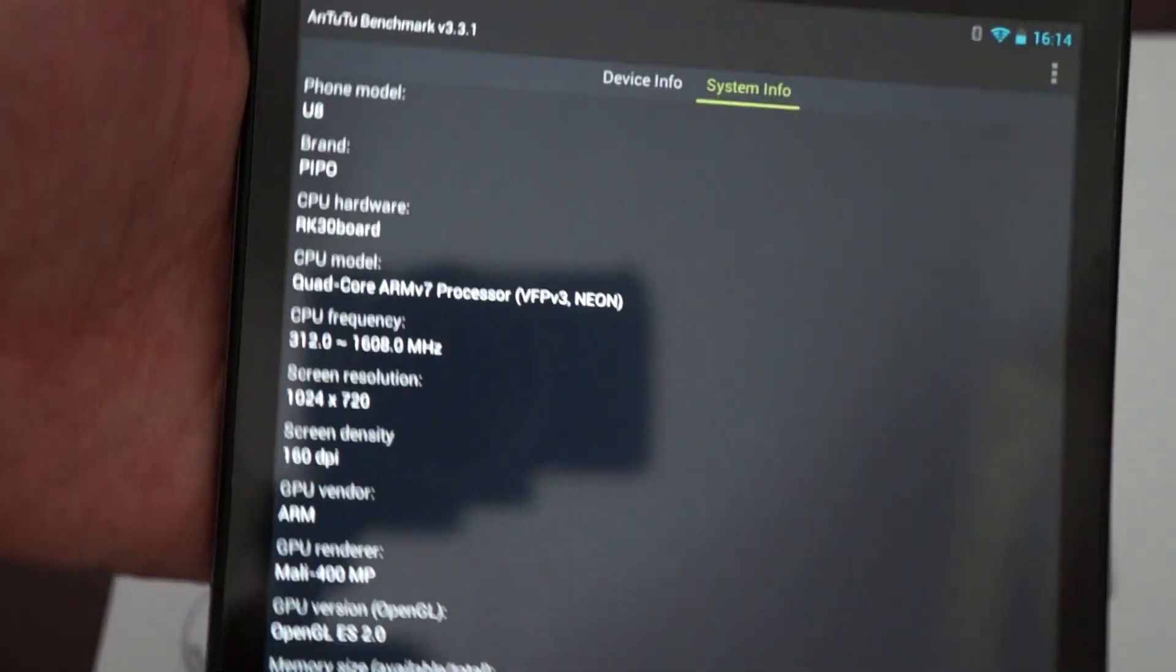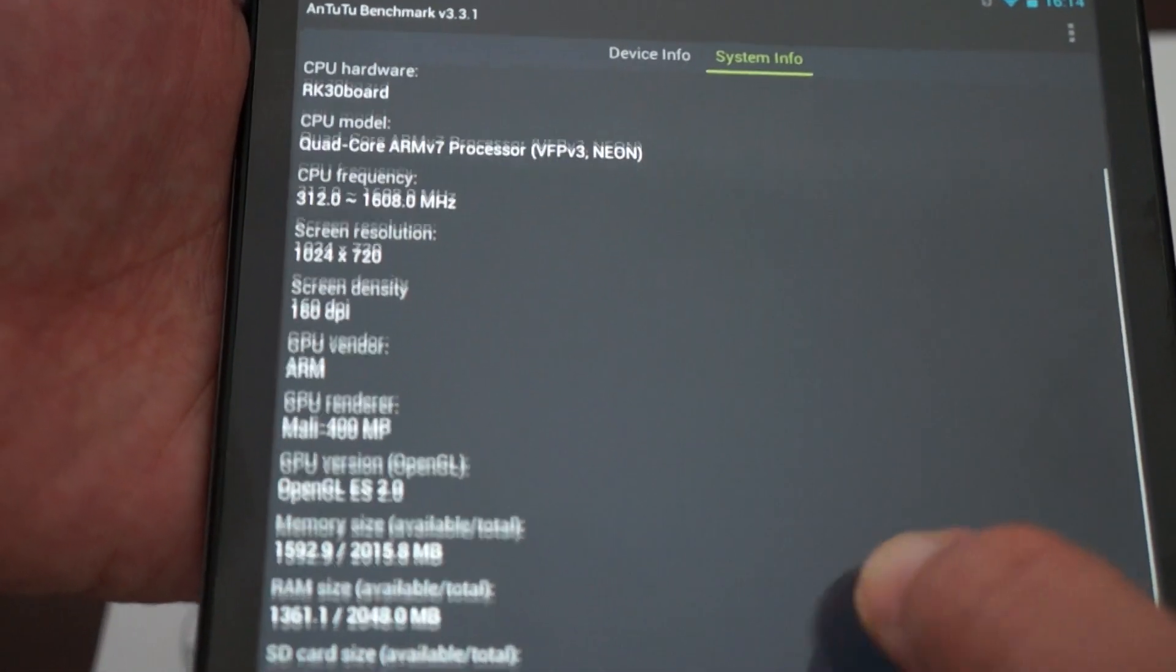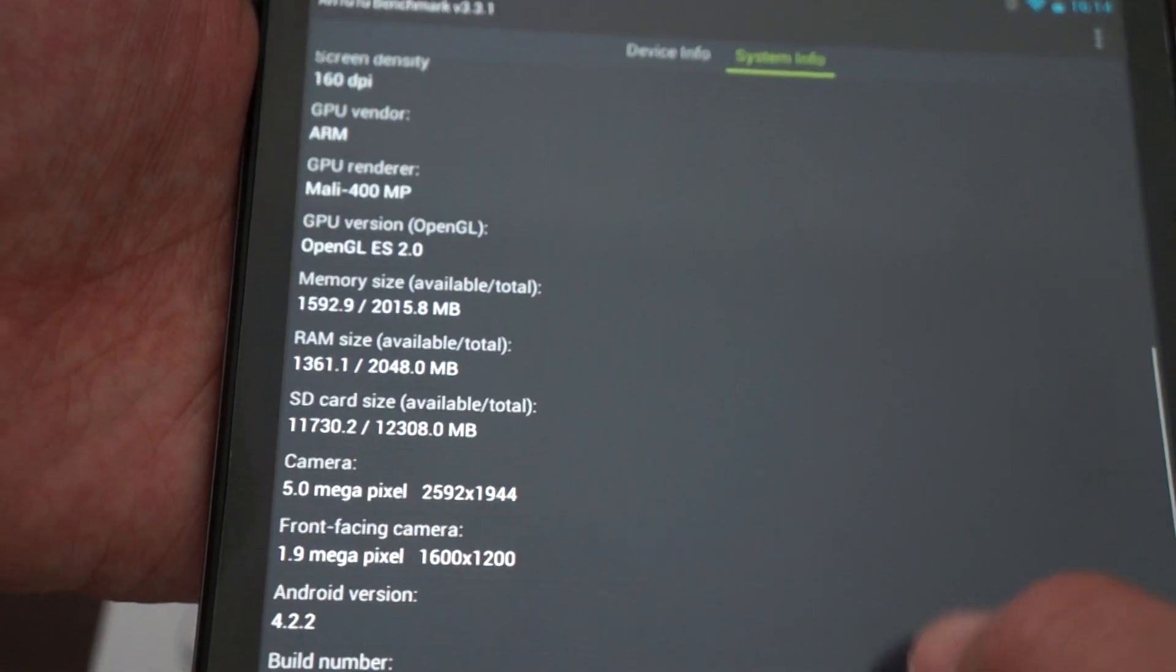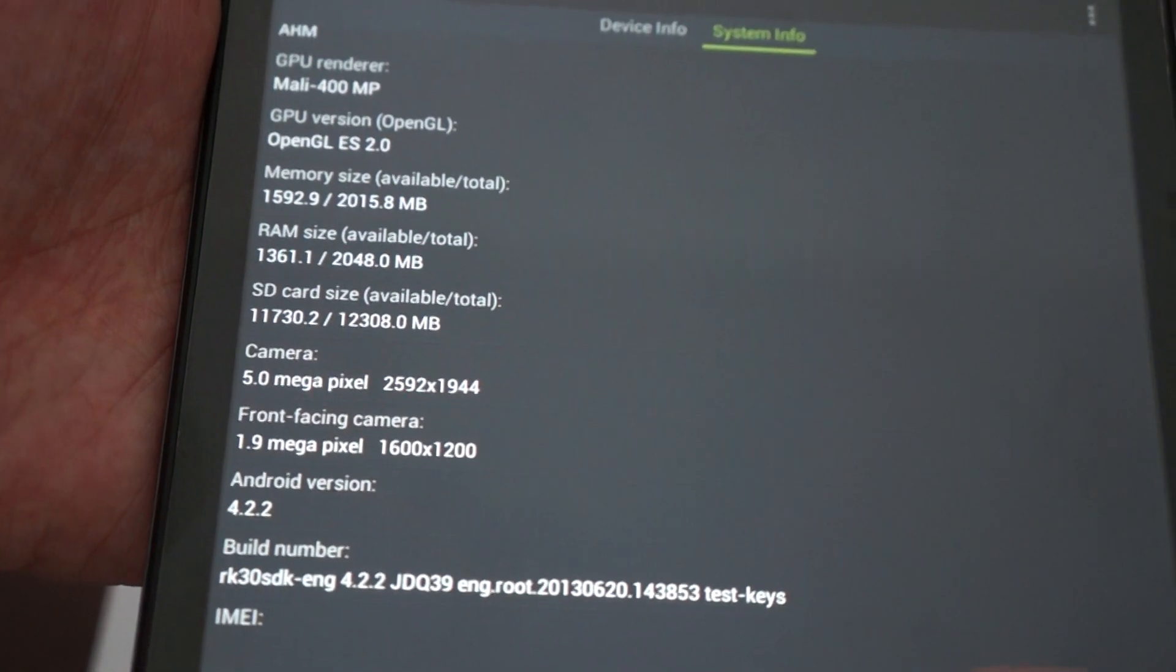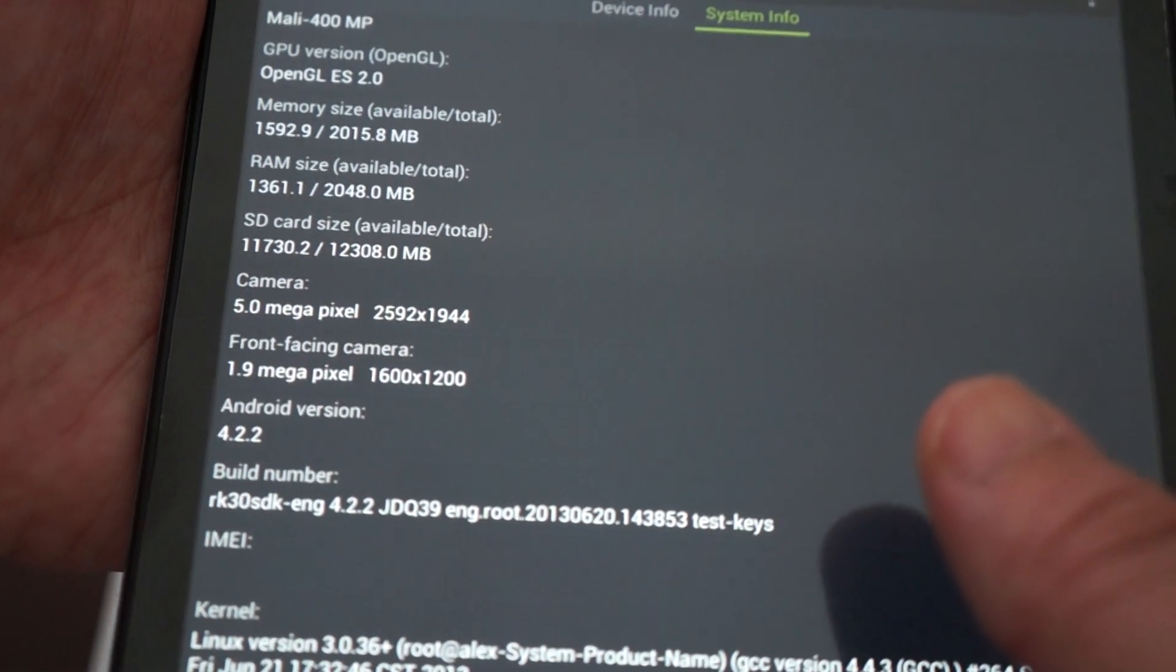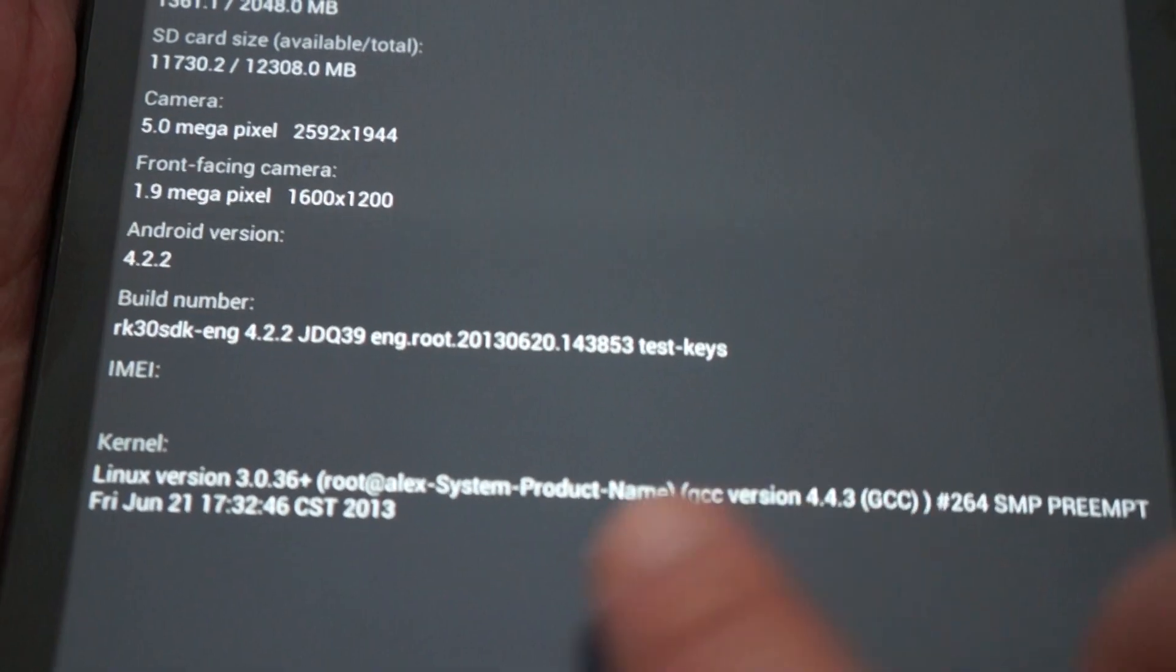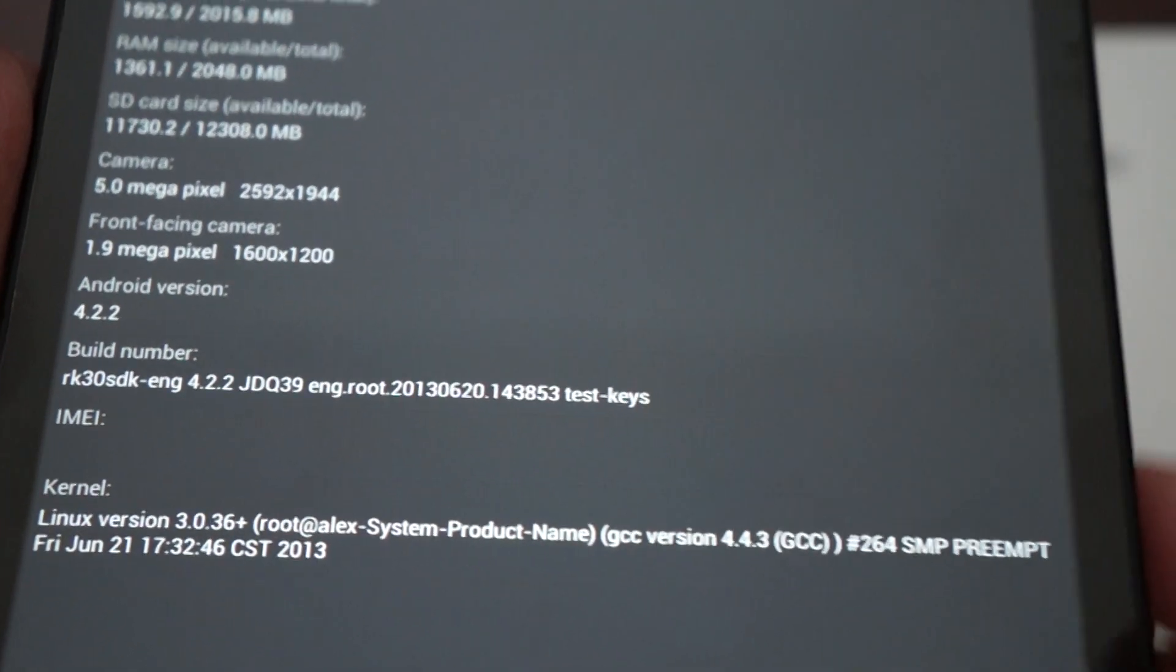So up to 1.6 gigahertz CPU. 1024 by 720 pixels on the screen. 2 gigabytes DDR3. 16 gigabytes RAM. 5 megapixel camera on the back. 2 megapixel on the front. Android 4.2. And this was last updated June 21st. So truly new and exclusive.